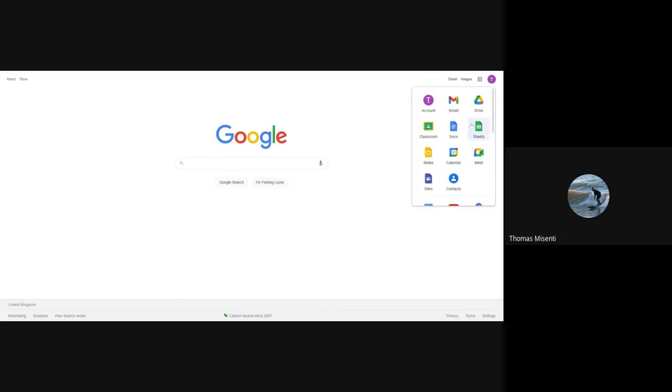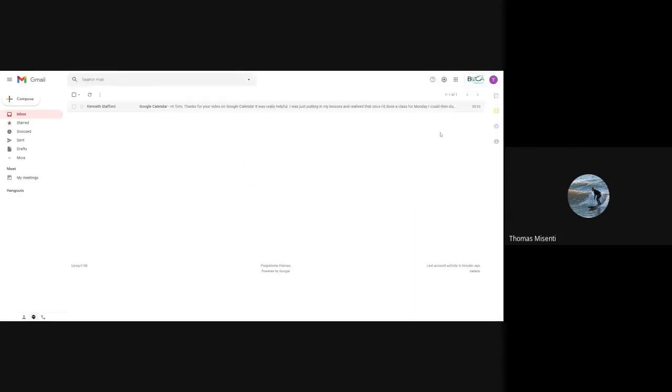So right now, let's just go into Gmail. I can click that and it will take you directly into my Gmail account.